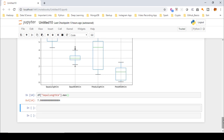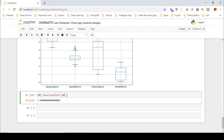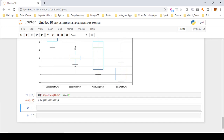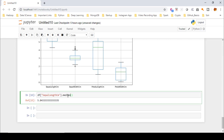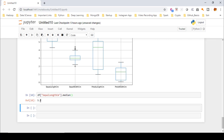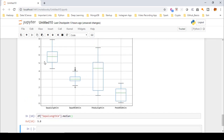If I want to calculate the mean value for sepal length, I just replace min() with mean(), and you can see it is 5.84. If I want to calculate the median value, I replace it with median(), which gives 5.8. You can see this median value in the box plot is coming in between 5 and 6, close to 5.8, which is correctly calculated.